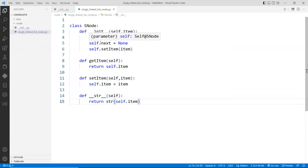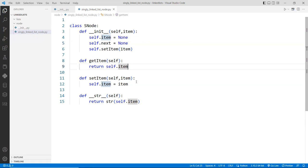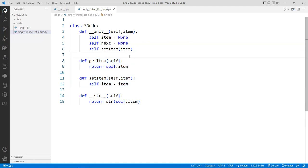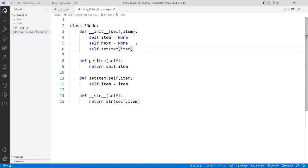I'll just use `.next` directly in this example rather than getter/setter methods like `get_next` or `set_next`, just to make it easy. Python doesn't enforce private data fields the same way other languages do — you can't truly set private in Python as easily as in other languages. So that is the `sNode` class, and basically that's it.